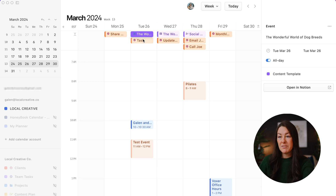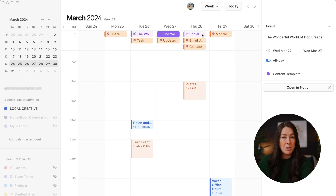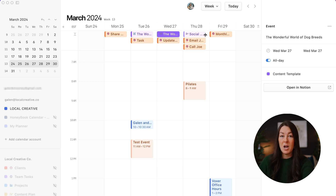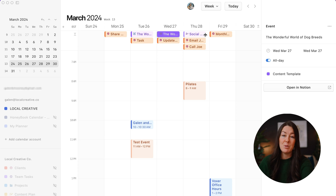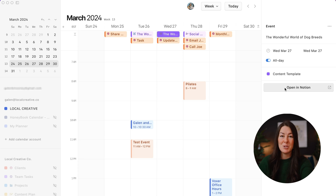When we hop back over to Notion calendar, you can see the content I created is now showing up on the days I have it scheduled. If I click on the different items within Notion calendar, I'm not actually able to edit content directly within Notion calendar, but it gives me an overview of the tasks and content planned for each day. There's a handy 'Open in Notion' button that opens the piece of content directly inside of Notion so I can make any edits or changes.